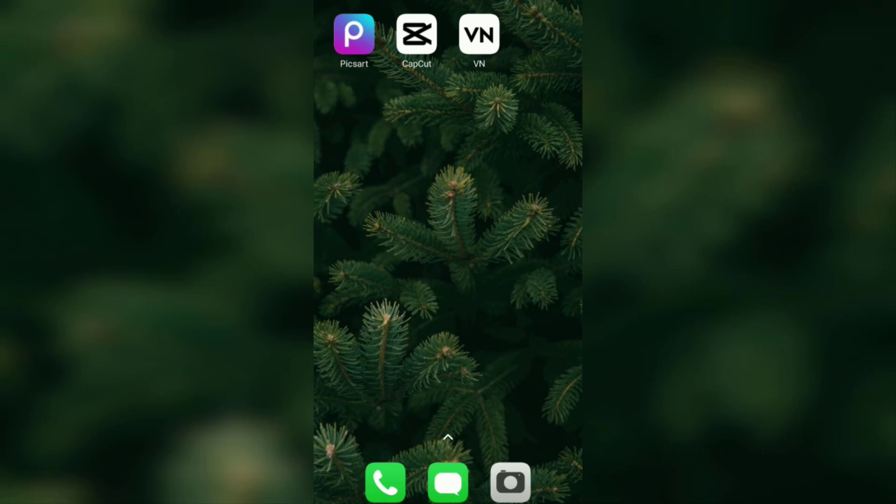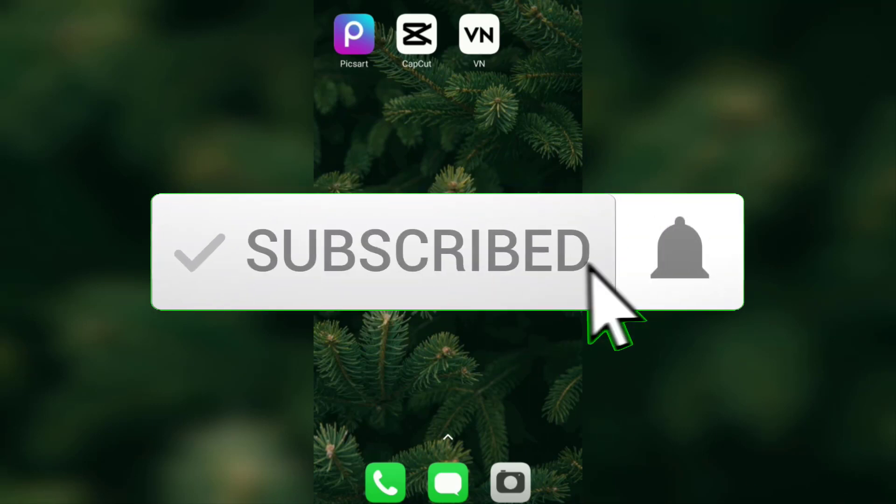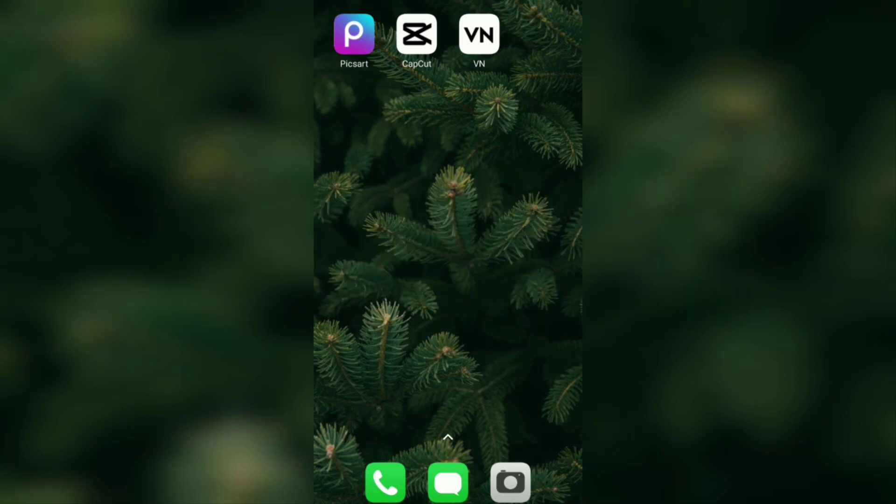But before that, I hope you subscribe to this channel first and then click the bell button so that you get a notification every time there is a new video from me.